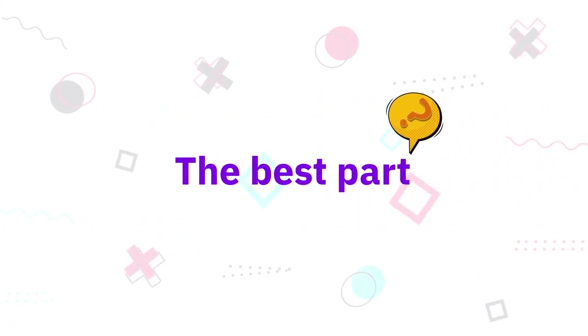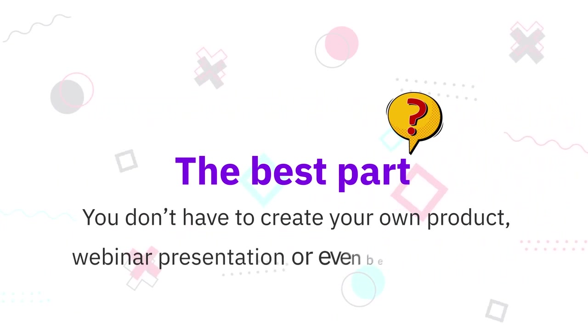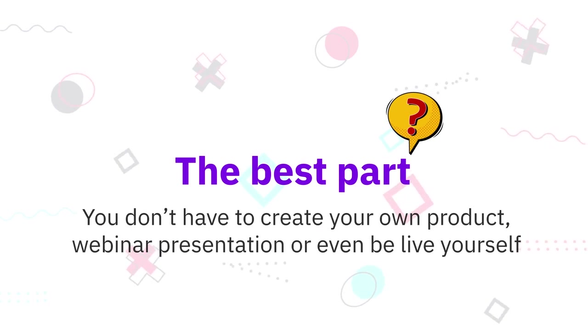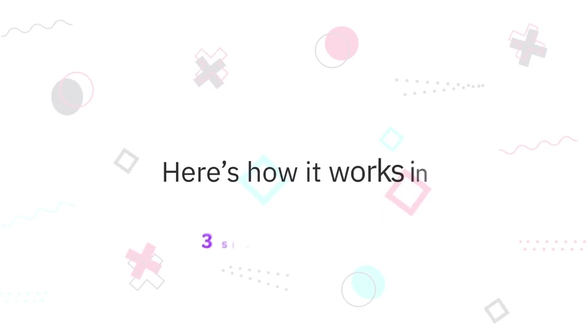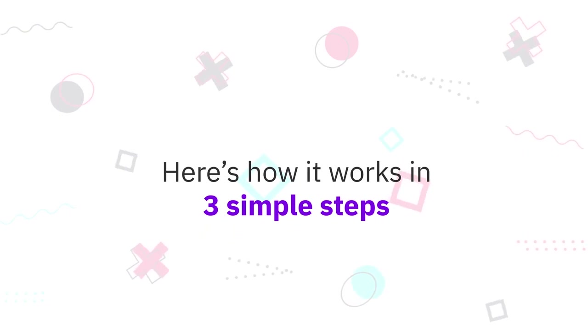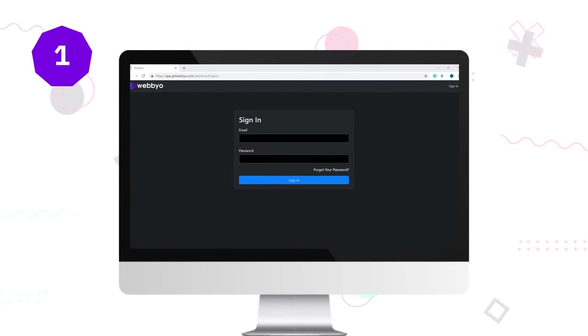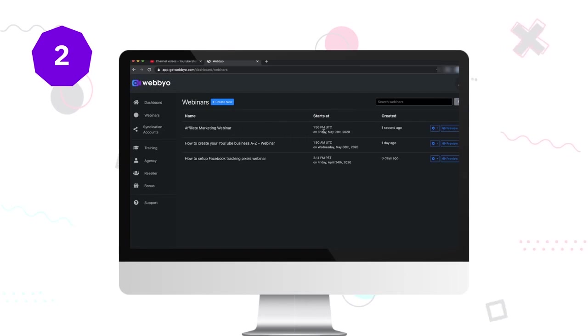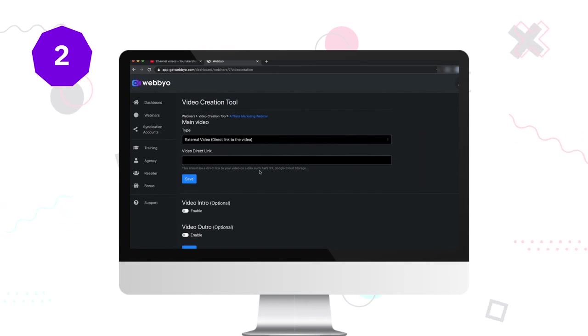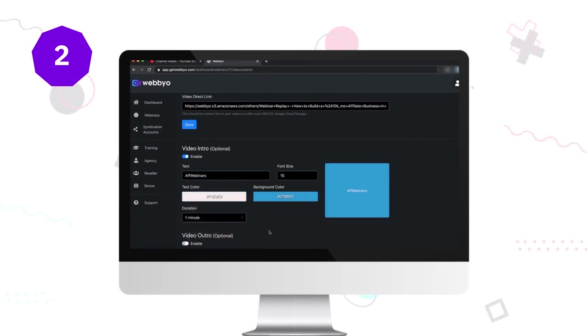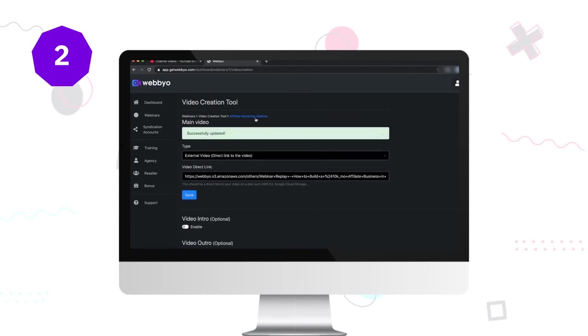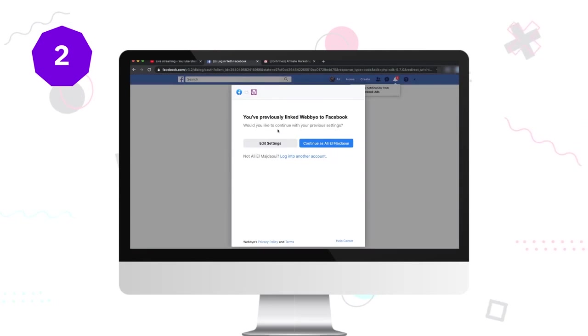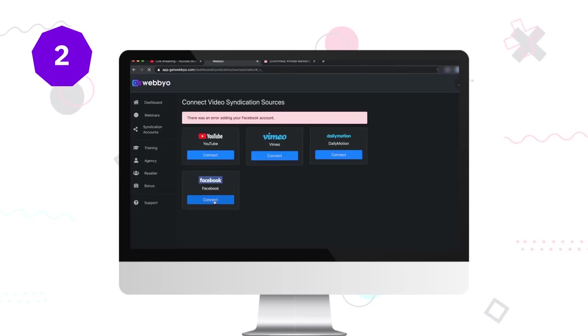The best part: you don't have to create your own product, webinar presentation, or even be live yourself. Here's how it works in three simple steps. Step number one: log into our stunning cloud-based software. There is nothing for you to host, set up, or configure. Step number two: select from the dozens of built-in DFY webinars already included, or import any video you didn't even make, edit it with our included editor, and make it go live simultaneously to sites like YouTube Live, Facebook Live, or Vimeo.